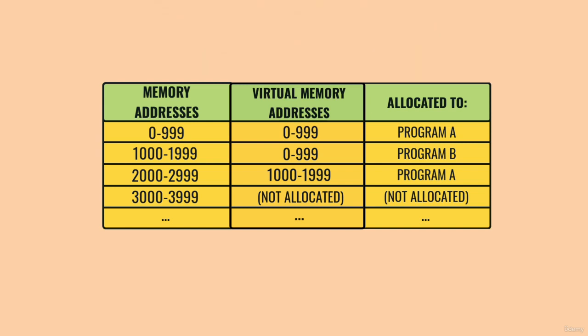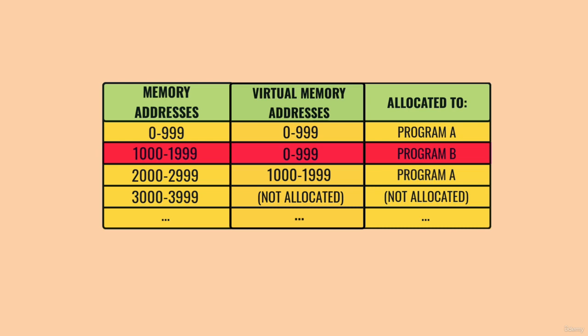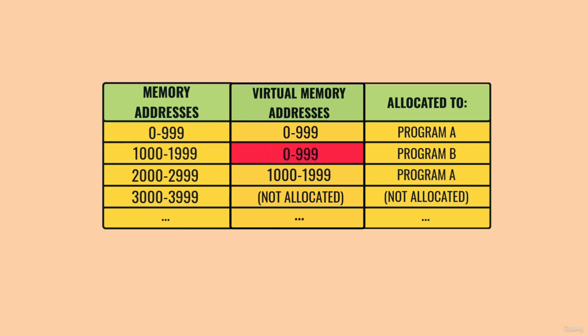Let's take our example Program B, which has been allocated a block of memory from address 1000 to 1999. As far as Program B can tell, this appears to be a block from 0 to 999. The OS and CPU handle the virtual to physical memory remapping automatically.